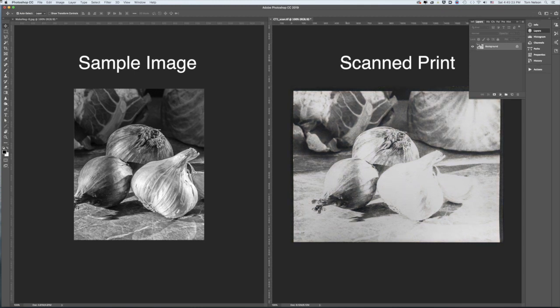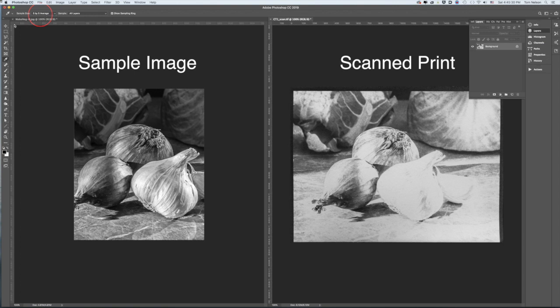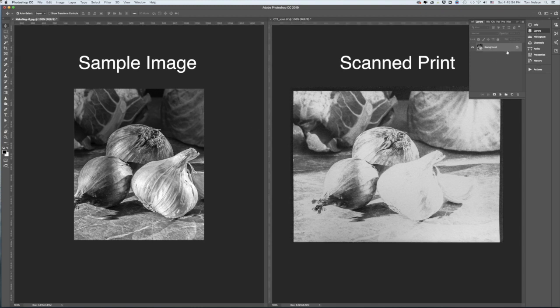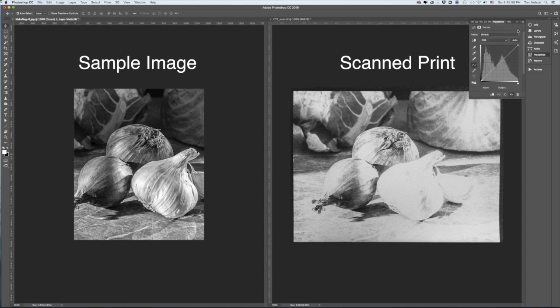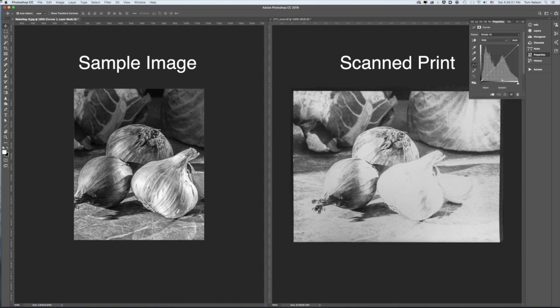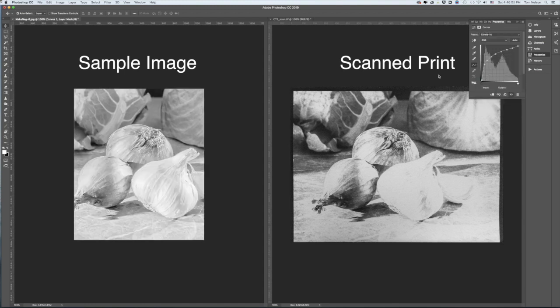To even out the texture of the scan a bit, I make sure the sample size of my eyedropper tool is set for 5x5 pixels. I'm going to read areas in the scan that are almost black and almost white and change the curve to make my sample image match it. Back in my original test image, I choose Curves Citrate 1A.